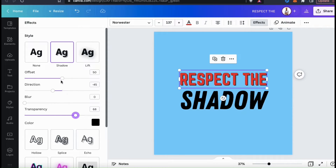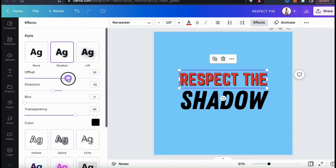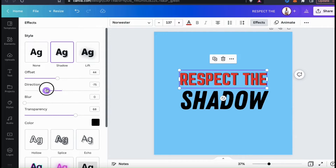If you want to adjust the offset of your shadow from your text, you can use the top slider bar. This will determine how far away your shadow is from your actual text. I don't need my top text to stand out too much, so I think I'll leave my offset around 44. Underneath your offset slider, you can also adjust your shadow direction. This will determine whether you want your shadow to appear at the top, the bottom, or the sides of your text. Remember that when selecting your shadow direction, you typically want to use the same direction for all the elements on your project, unless some objects are lit by separate light sources.